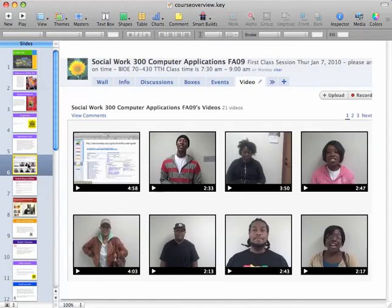We use a lot of different technology in this class. The main reason for using this much technology is about helping you, the student, learn how to think critically and communicate your findings — communicate information that you as a future researcher will utilize in your chosen profession, and be able to communicate that to other people.